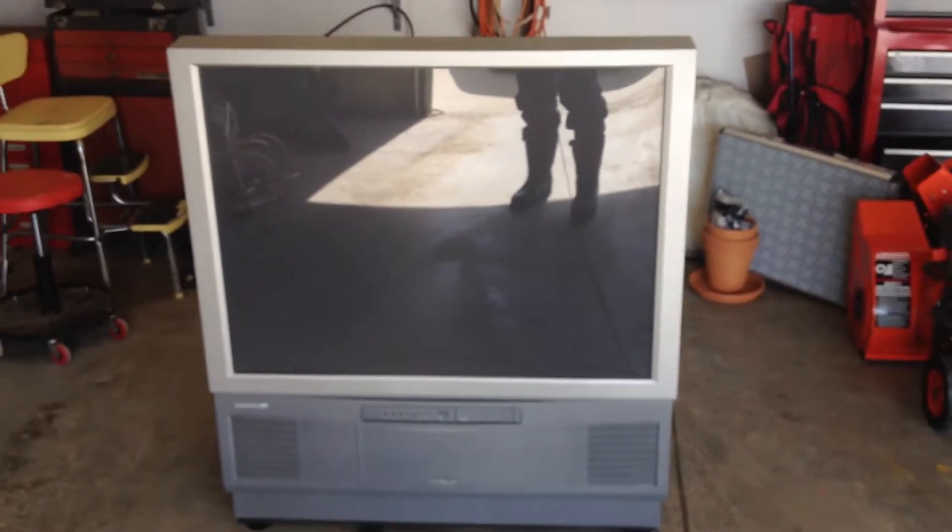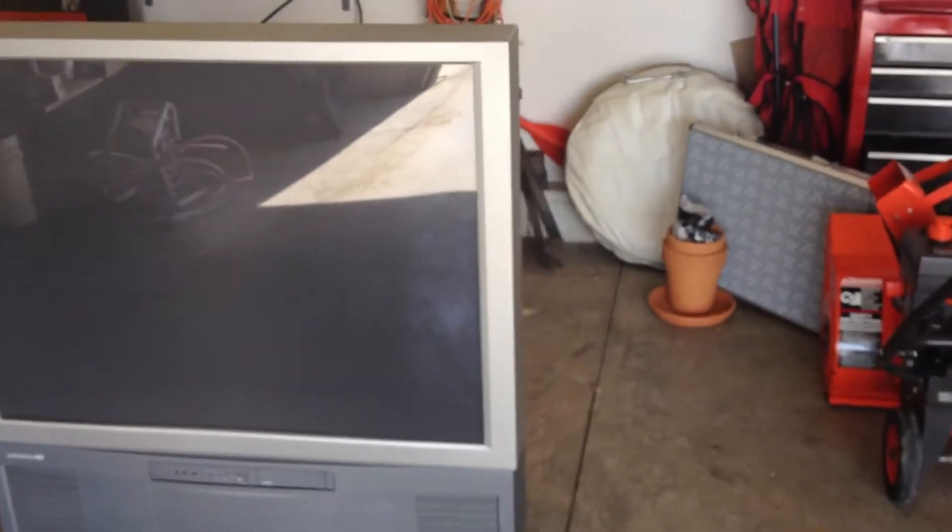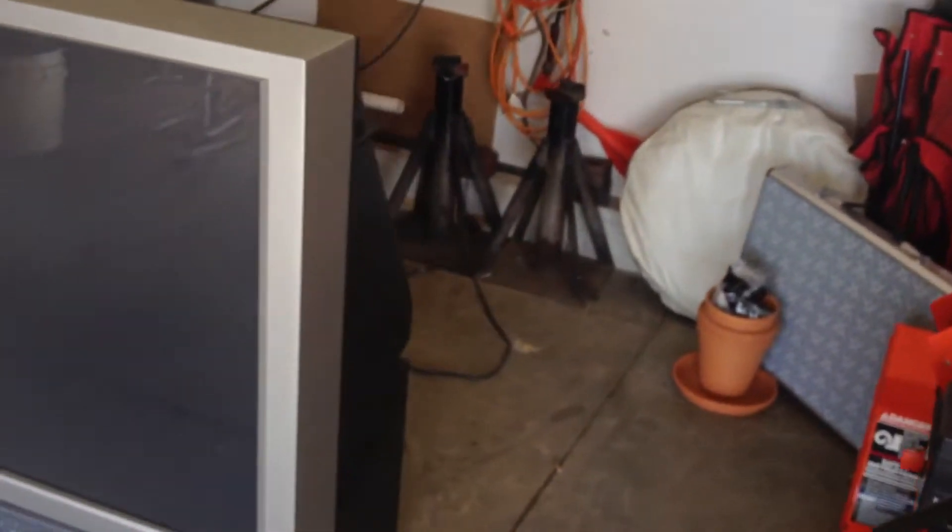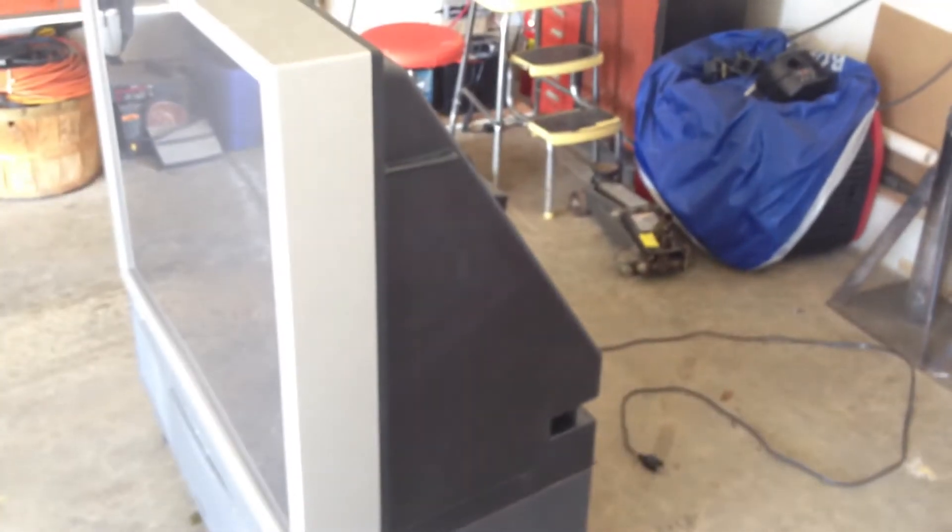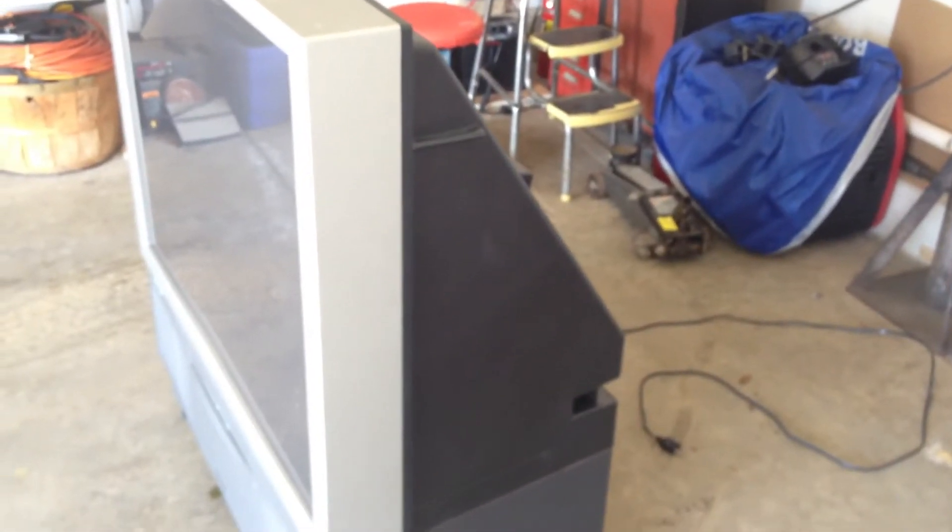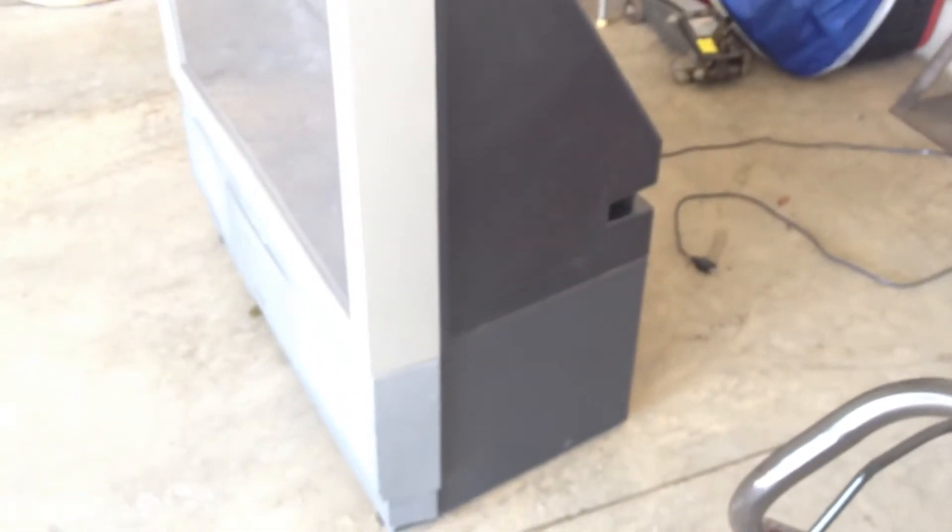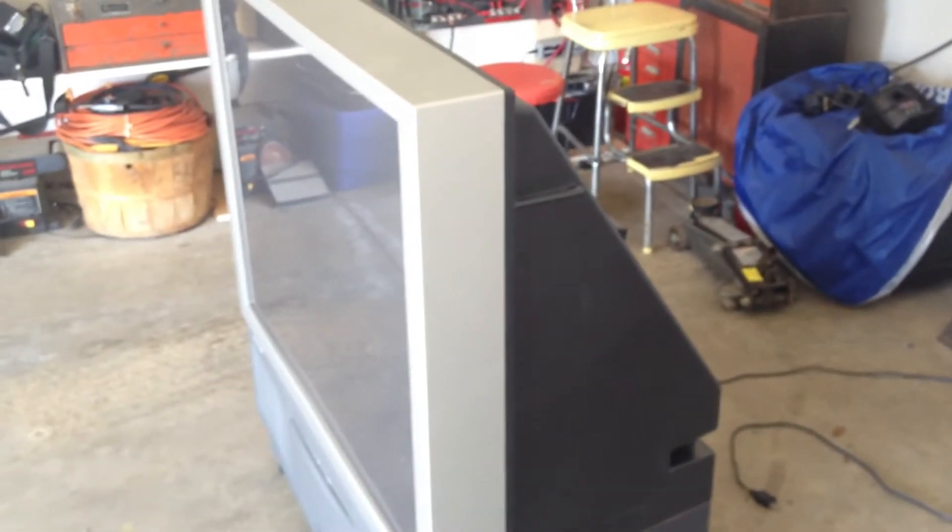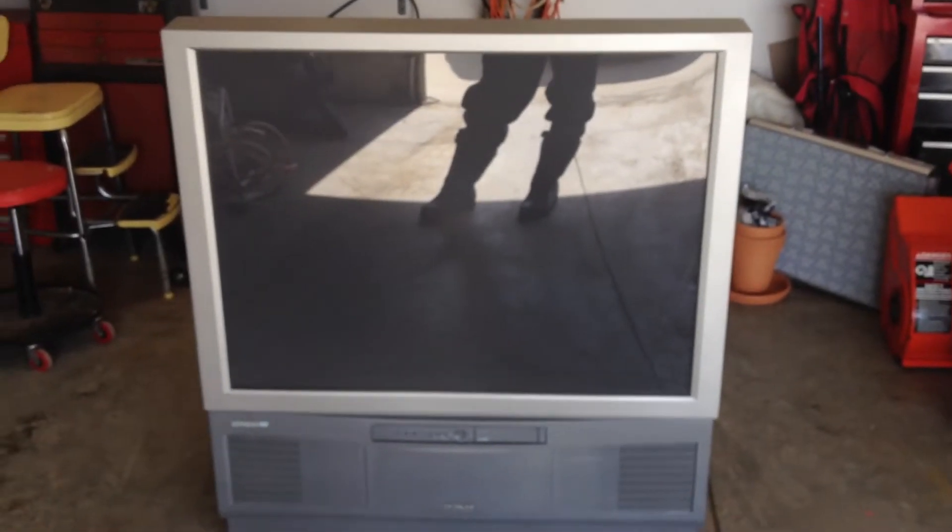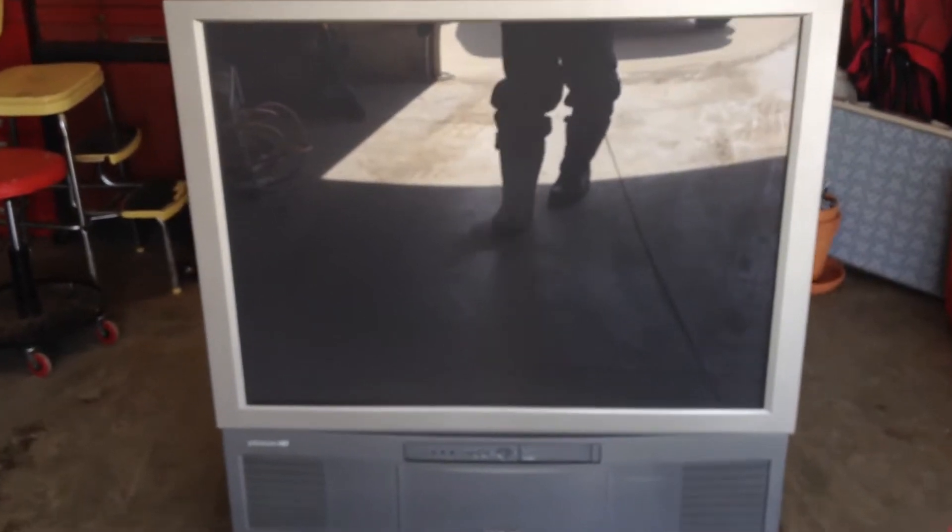They're kind of obsolete now. Nobody wants them because they're too big. You can get big flat screen LEDs pretty cheap and they're a lot lighter. The reason I got it is because I'm hoping there's a Fresnel lens. I'm gonna get that out and see what else we have inside this thing.